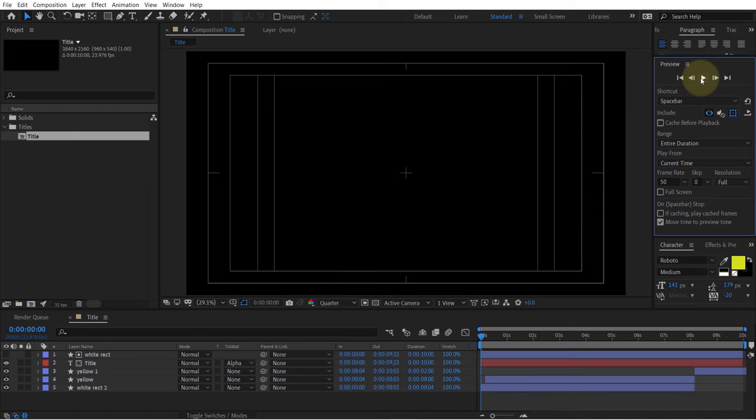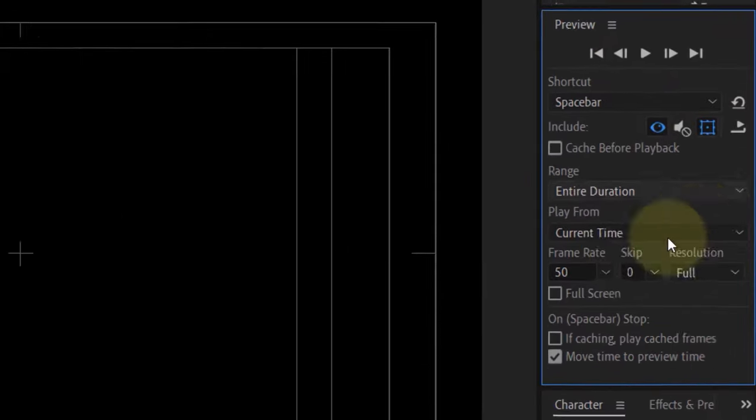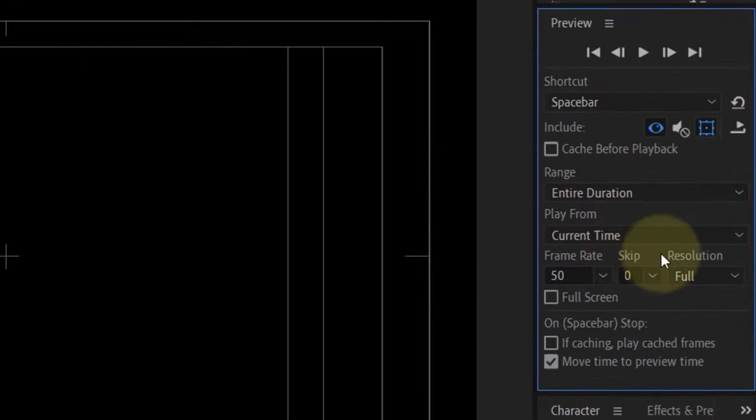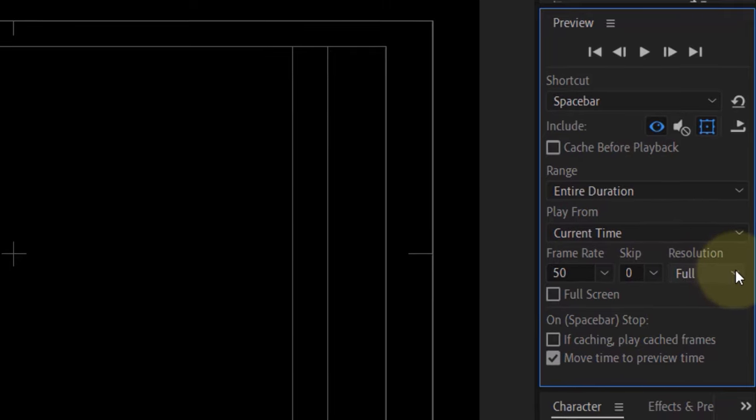Luckily there is a way to fix this, and the option to fix it is here under Resolution. At the moment my resolution is set to Full.